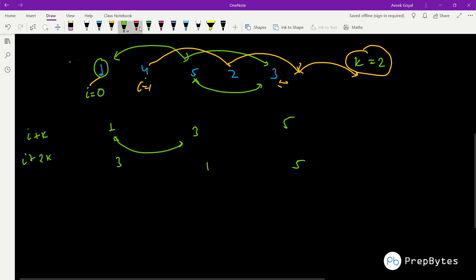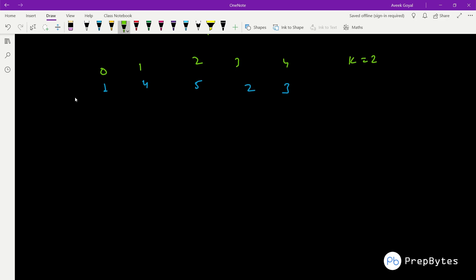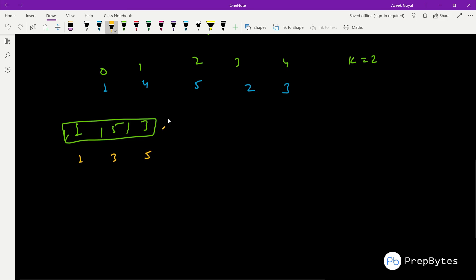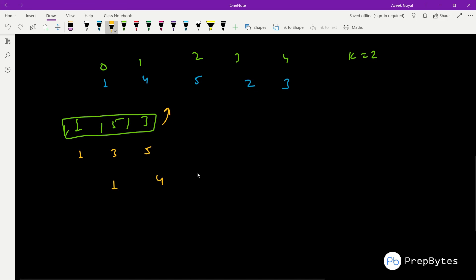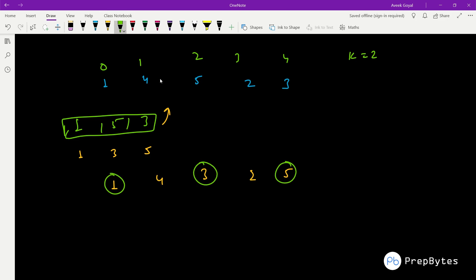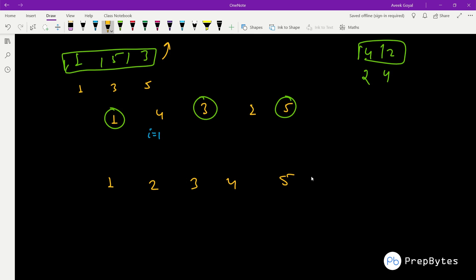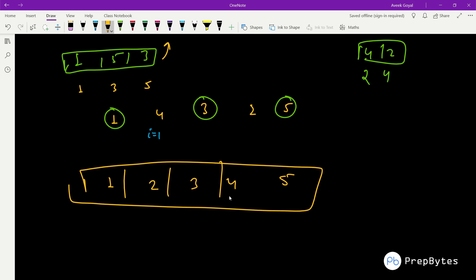So for [1, 4, 5, 2, 3] with k=2, the elements at positions 0, 2, 4 are [1, 5, 3]. We take these out, sort them to get [1, 3, 5], and put them back at those same positions. The array becomes [1, 4, 3, 2, 5]. Then for positions 1, 3 we have [4, 2]; sorting gives [2, 4], and putting back yields [1, 2, 3, 4, 5] — a sorted array.